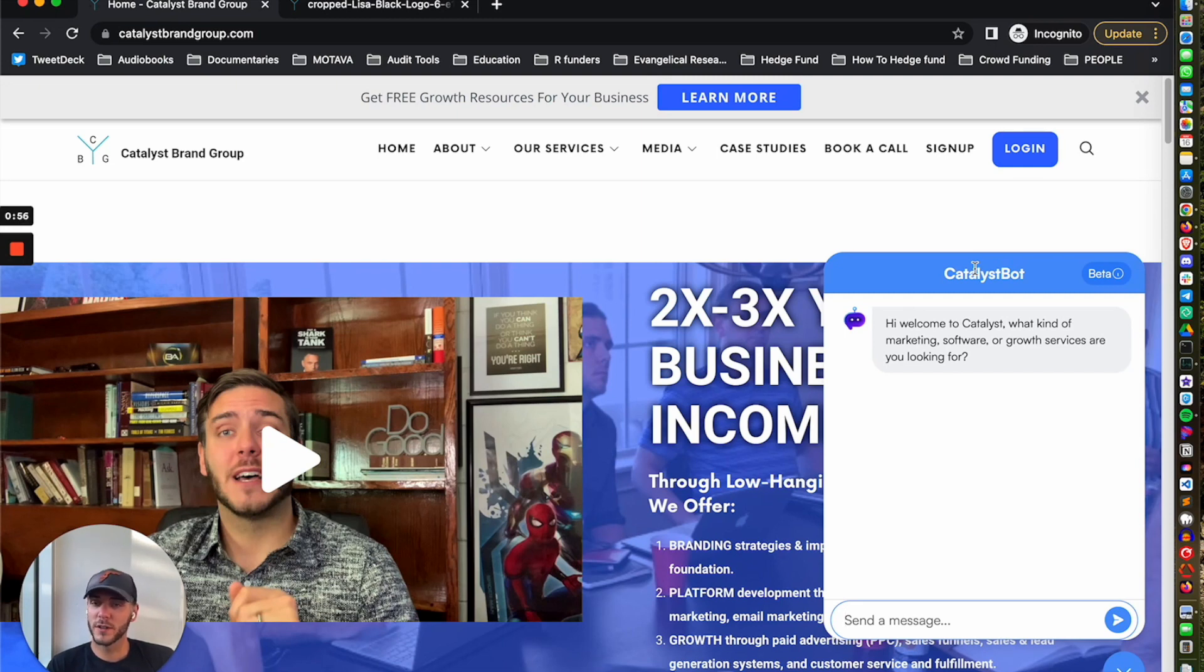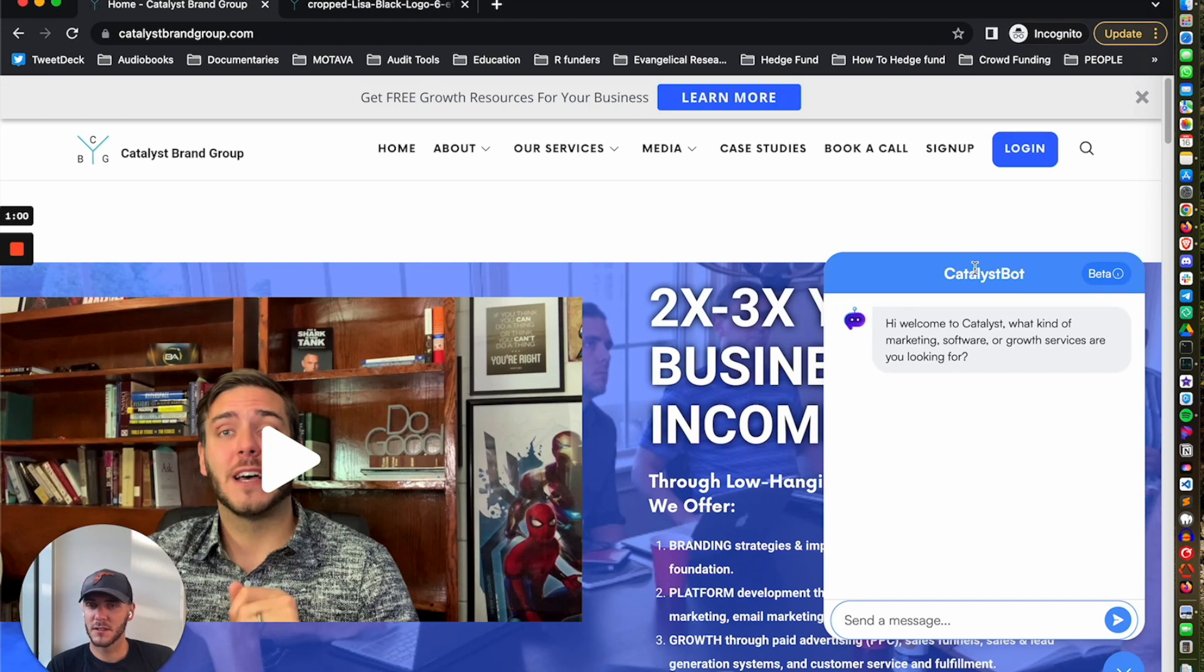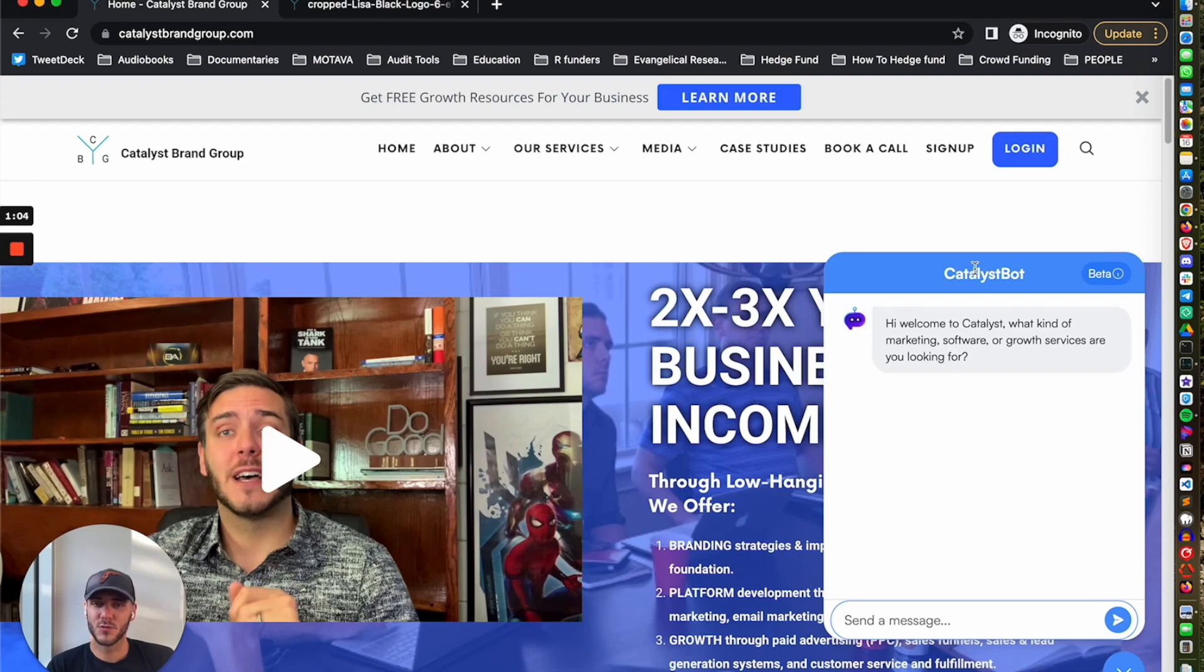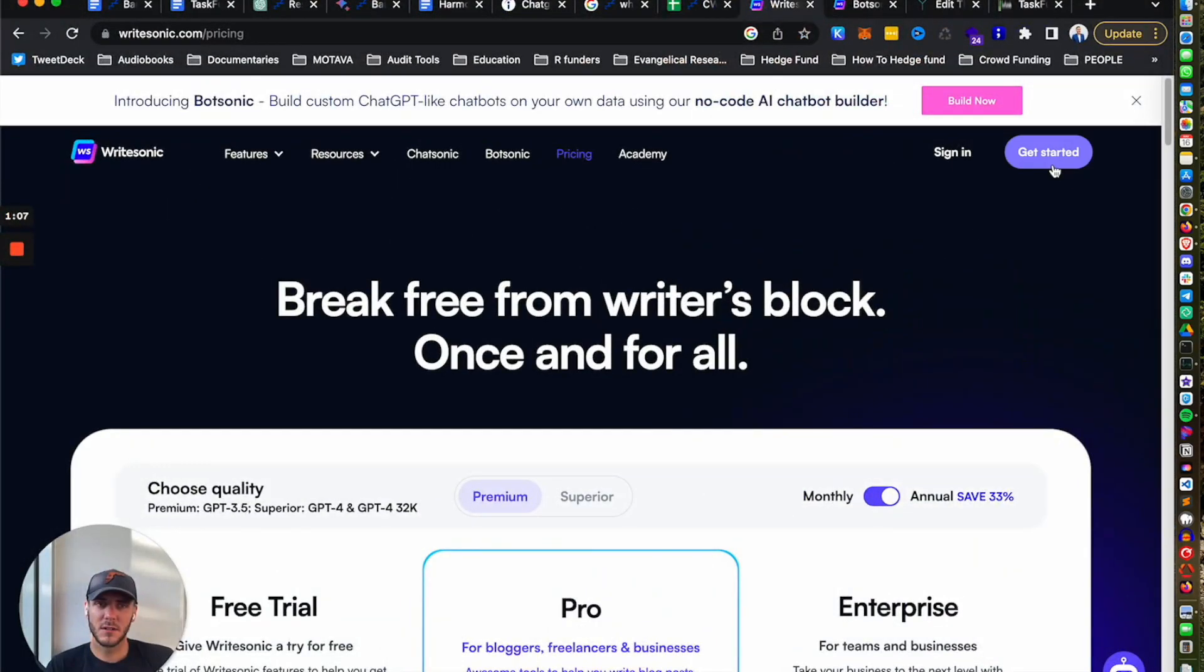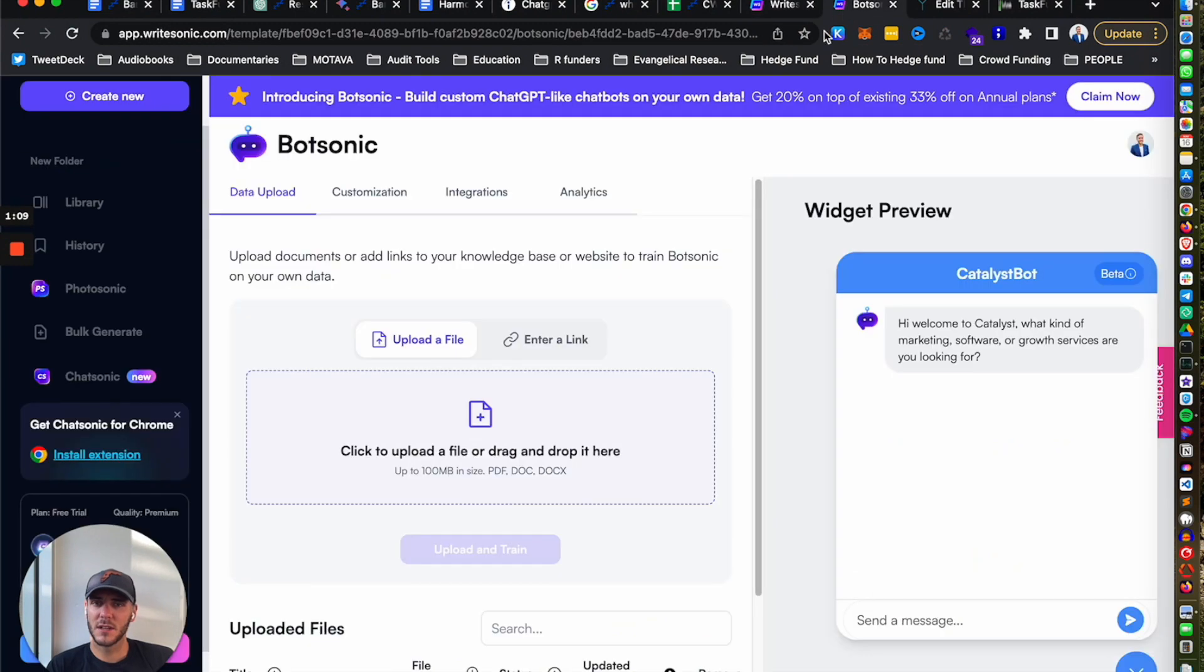Basically, when people come to the site and they chat with the bot, they will know what to provide for the services, maybe questions based on the challenges that the clients or potential clients have. So it's really cool. In order to get started, you click on Get Started after you get an account set up.